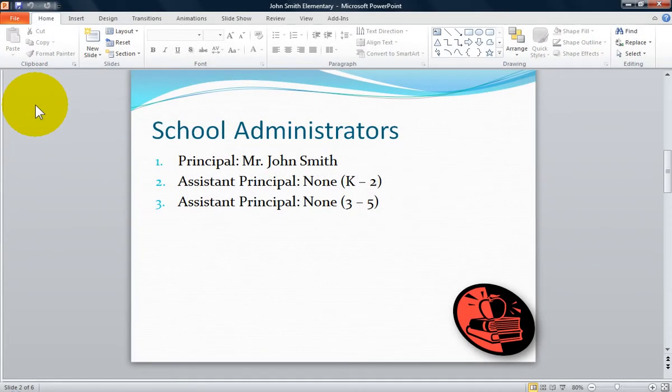Welcome, I'm the Computer Lab teacher. In Microsoft PowerPoint you can select text in a placeholder in a presentation by using both your mouse and your keyboard. Most people use the mouse to select text.